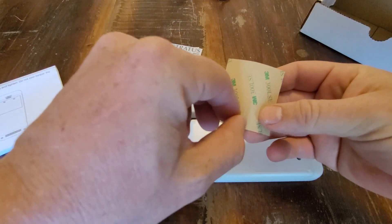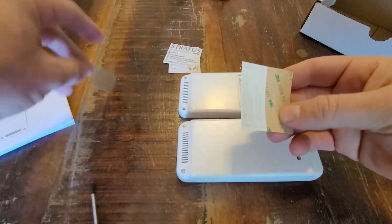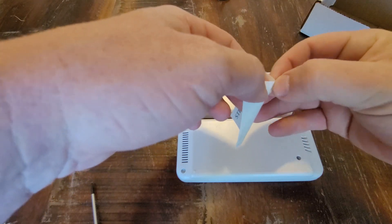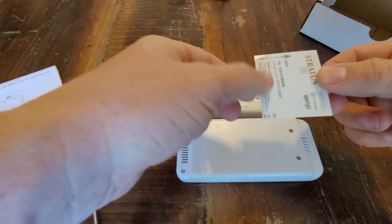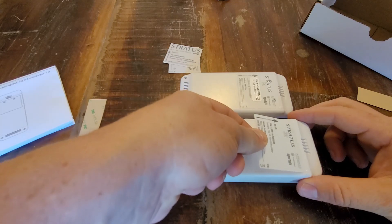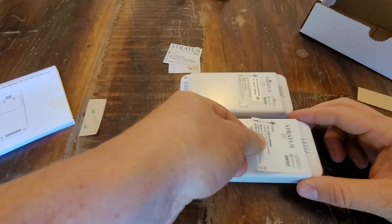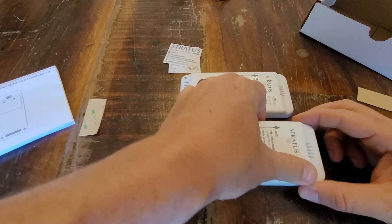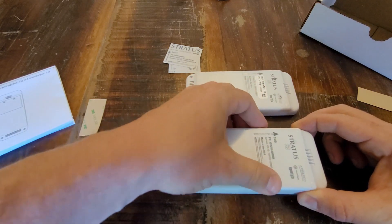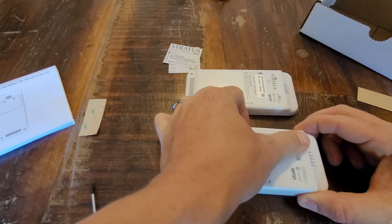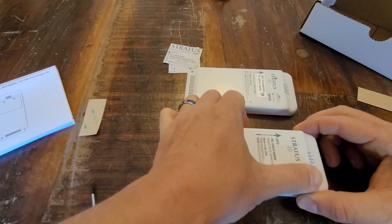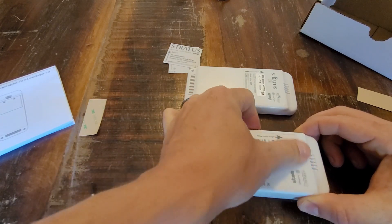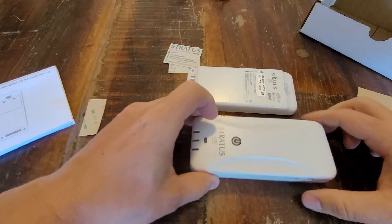They make the back here easy to peel. There's a split in the middle, peel it back. Let's see.